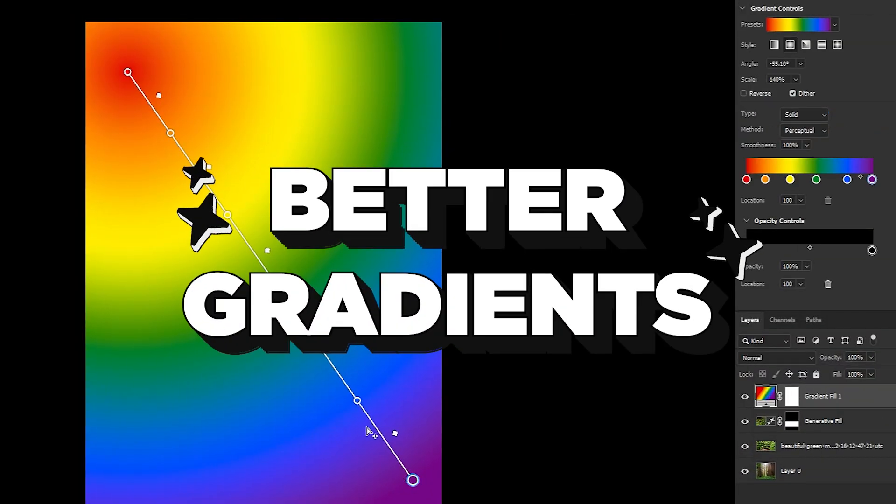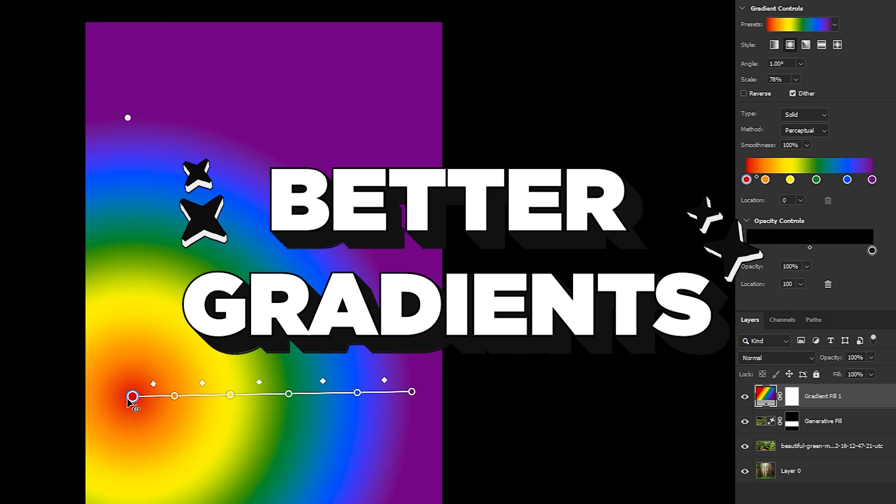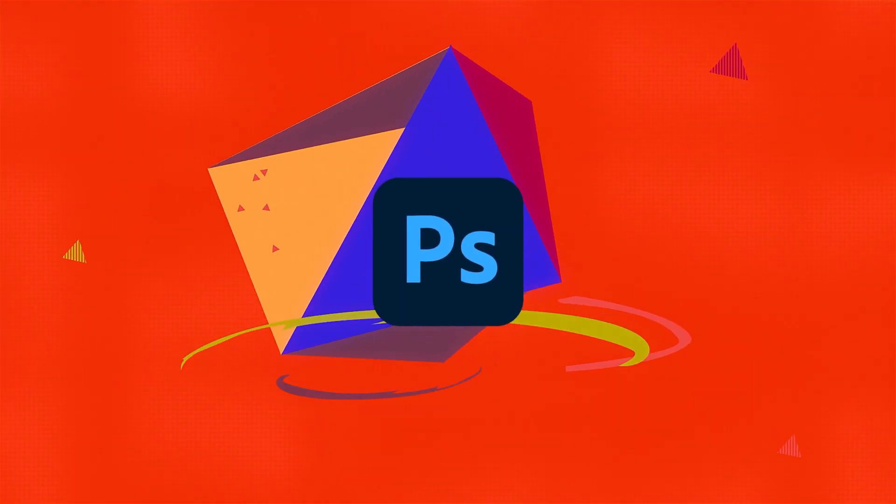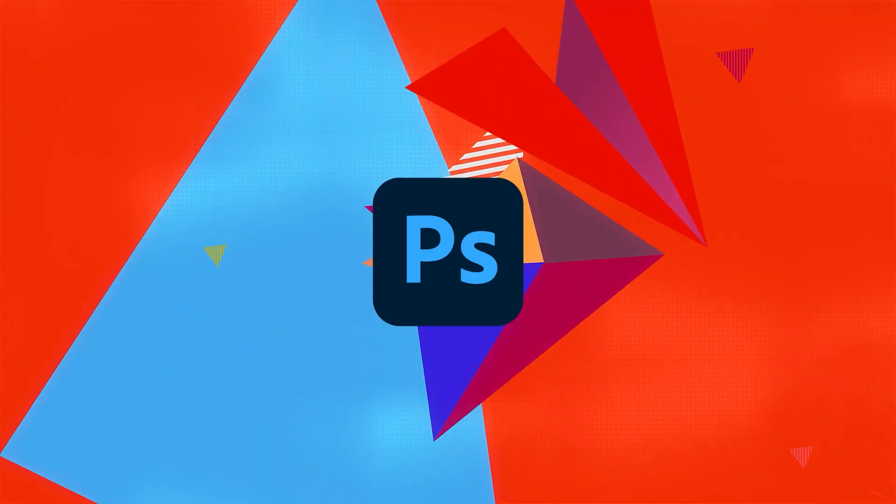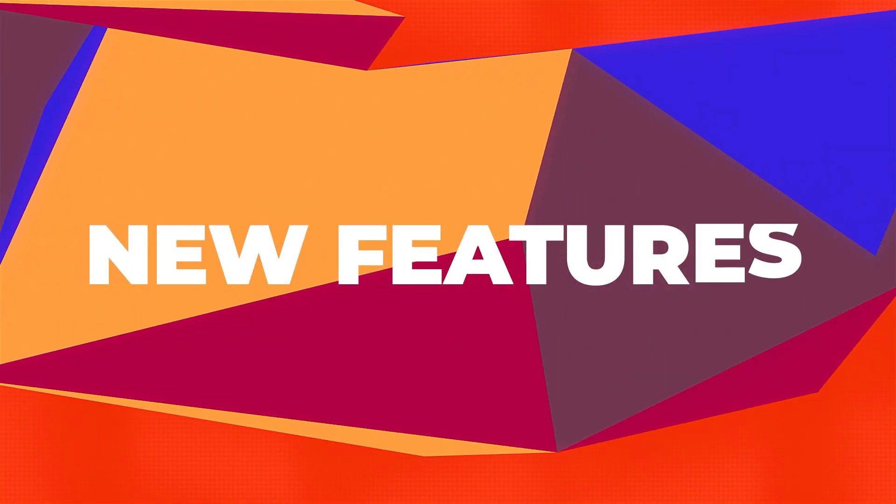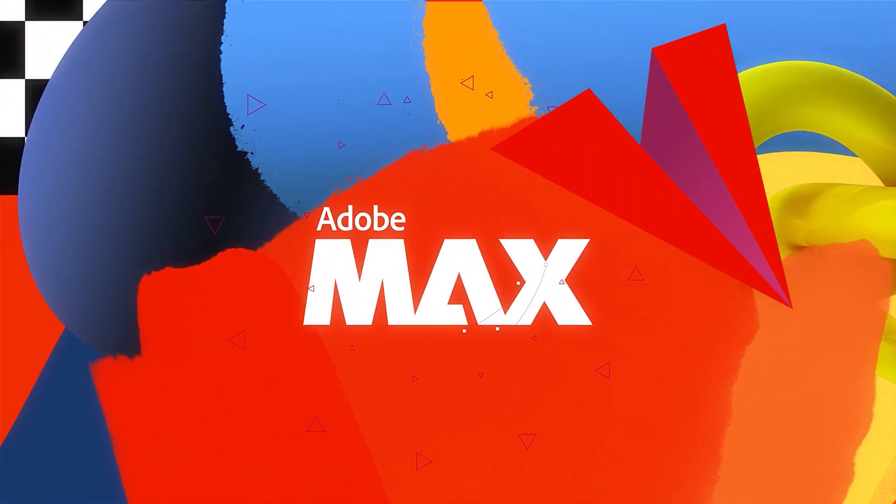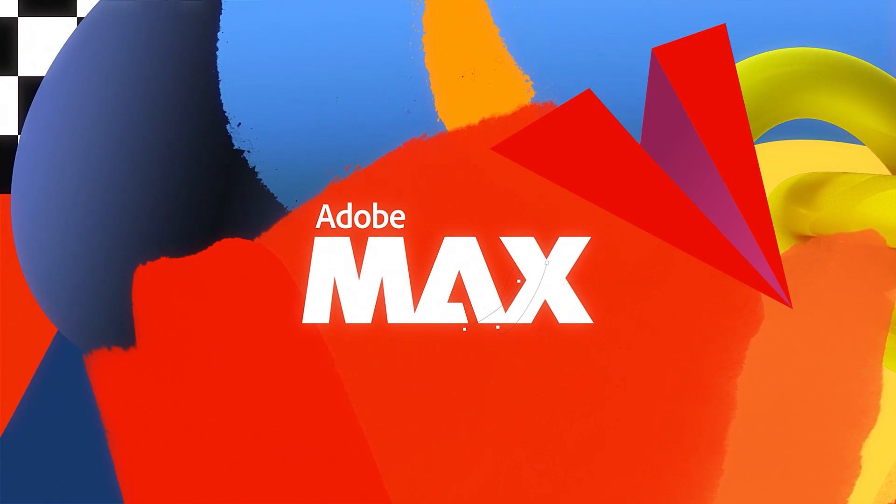But while AI stole the show, we also got some much needed updates to both gradients, they're dynamic now, and improved adjustment layers, which I'm very happy about. Making Photoshop more user friendly and intuitive is the name of the game for Adobe going into the new year. They made that very clear. So let's look at the top updates for Photoshop from Adobe Max 2024.